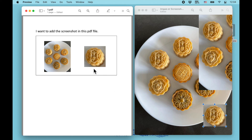That's it — this is what I always do to add screenshots or images to a PDF file in Preview on Mac. Let me know if you have any other methods.